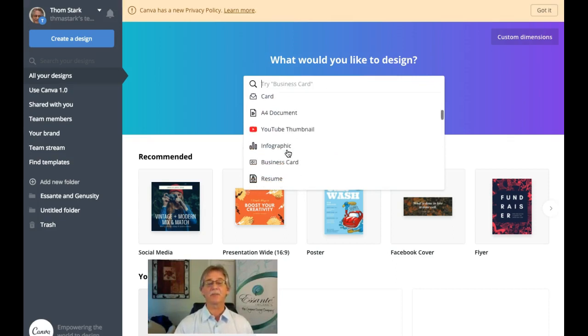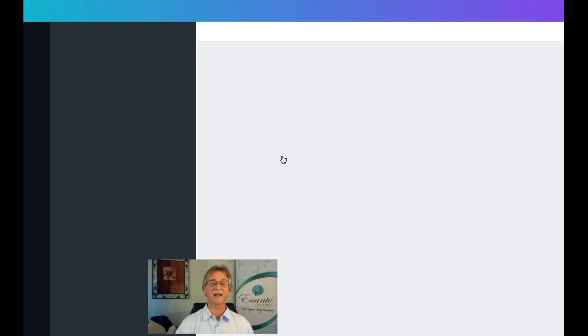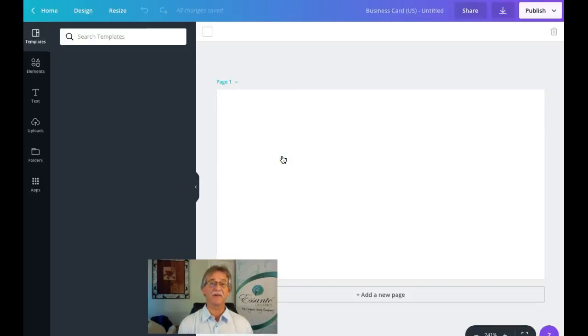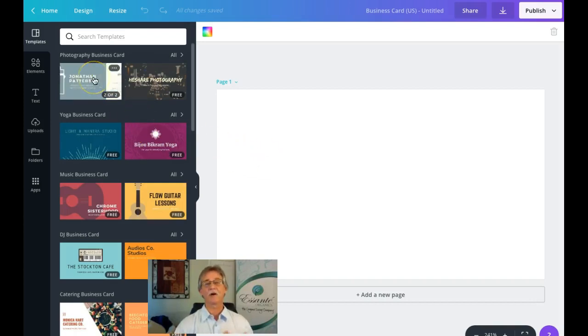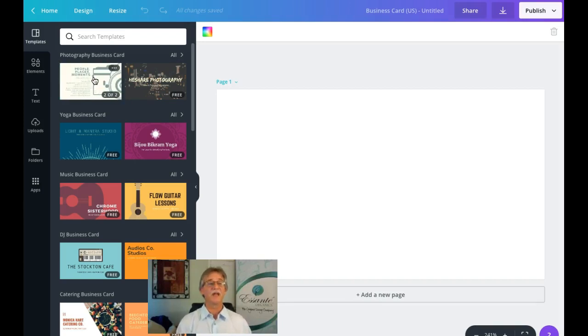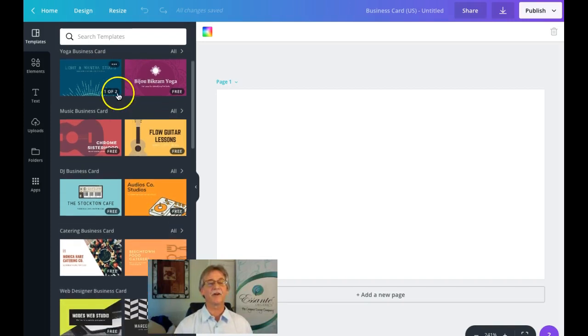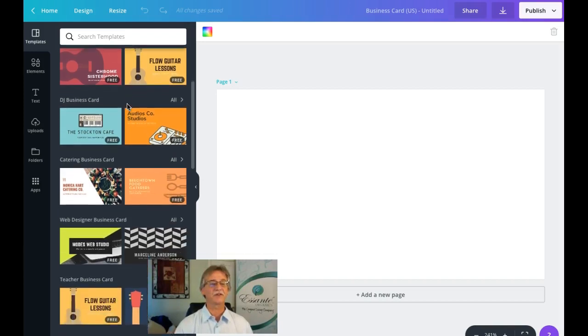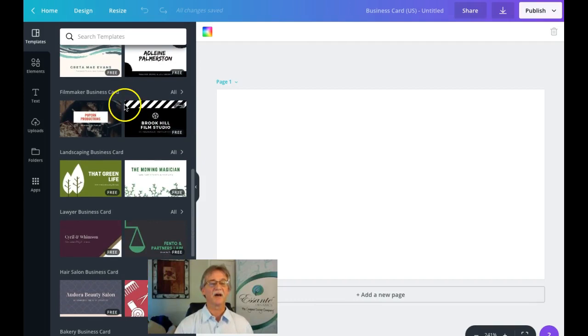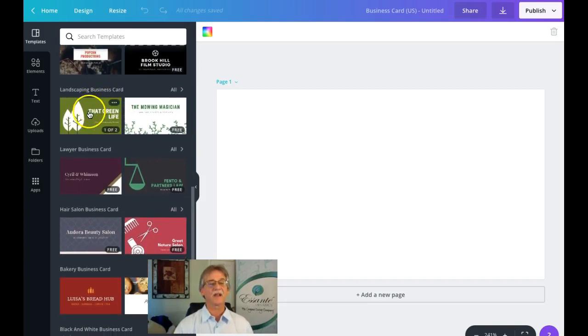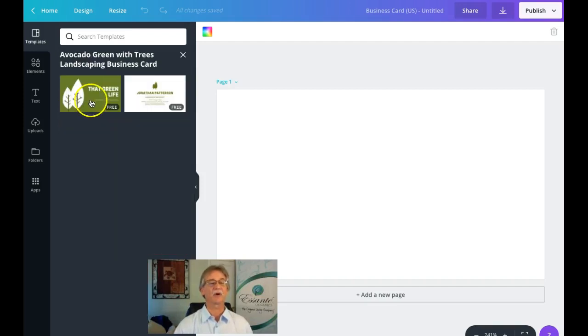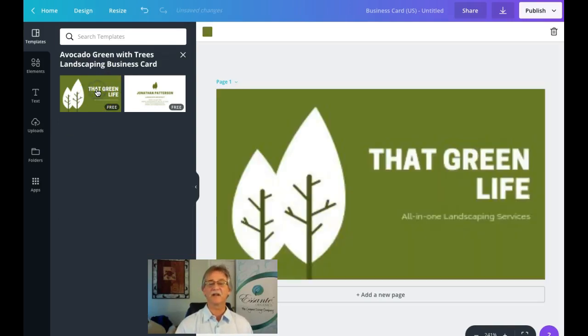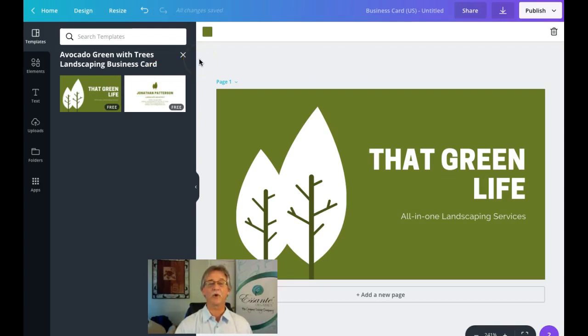We're going to scroll down a little bit and here we are with business card. A standard business card is 3.5 inches by 2 inches. You'll notice on the upper left there are a number of templates that other people have created—they're free and intended for people to use. The ones marked free all have that free tag. We're going to scroll down and see what we can find. I like this particular one here—it's a two-sided business card, obviously a front and a back. We're going to click on that green life template and it automatically populates directly into the 3.5 by 2 format.